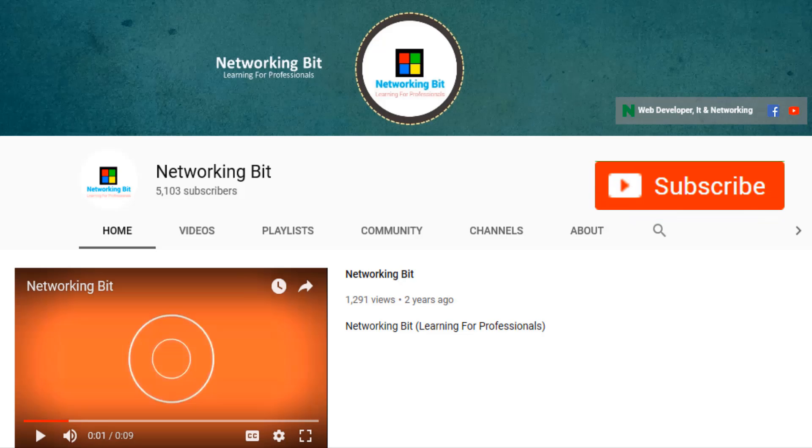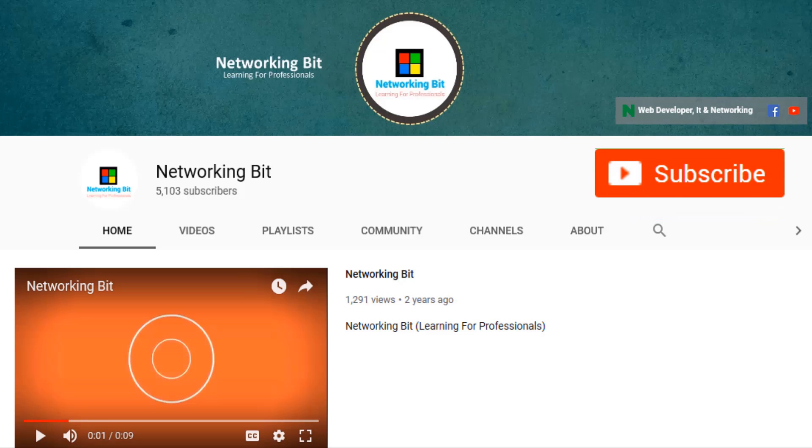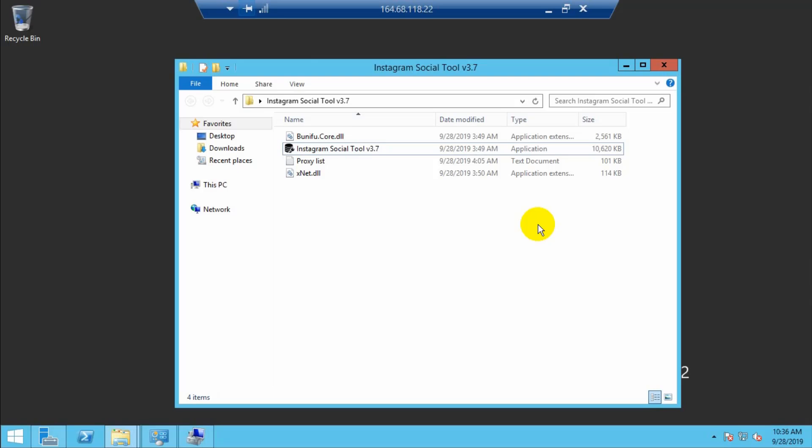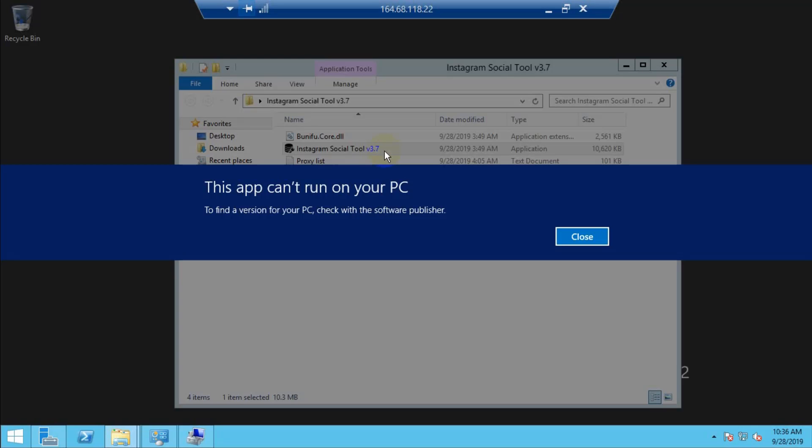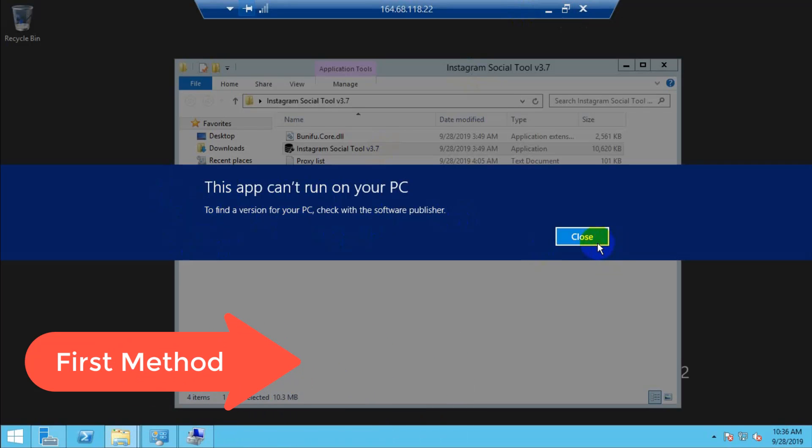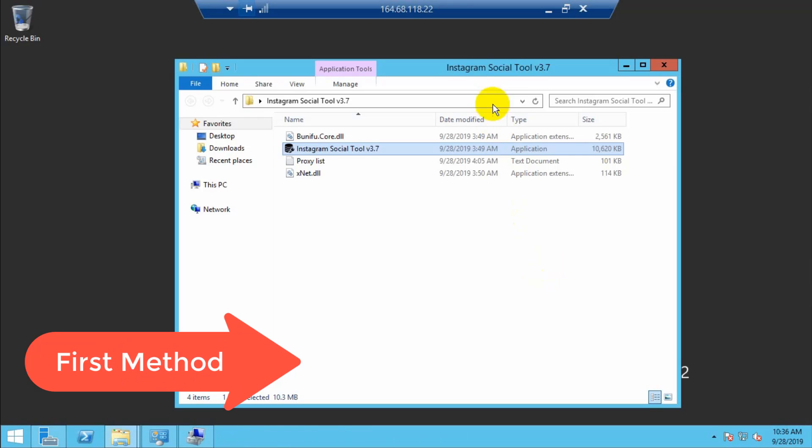Welcome to Networking Beat. I am Sabir Ahmed Khan. Subscribe to my channel and press the bell icon. When you install an app and this app cannot run on your PC, this video will show you how to fix this problem.